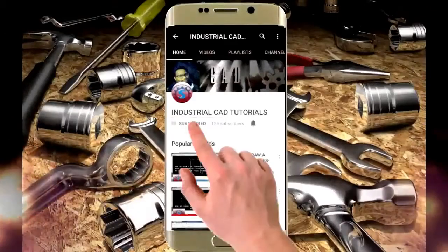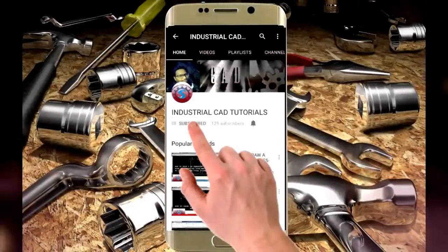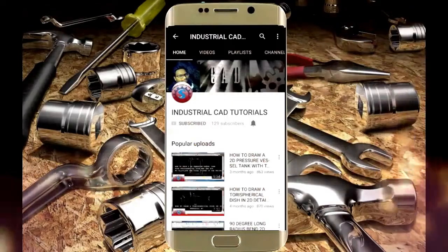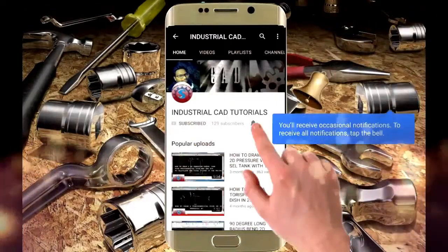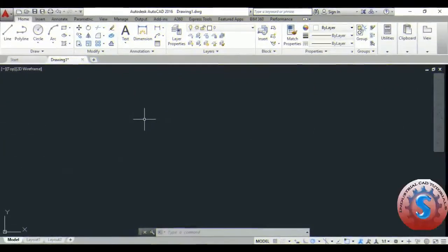Click on the subscribe button to watch more videos on my YouTube channel, and also click on this bell icon to get all notifications on your mail. Hi friends, in this video.